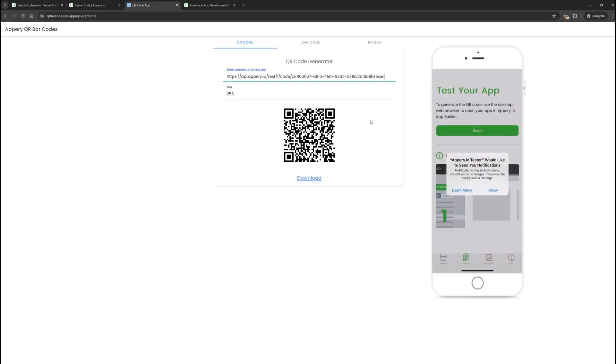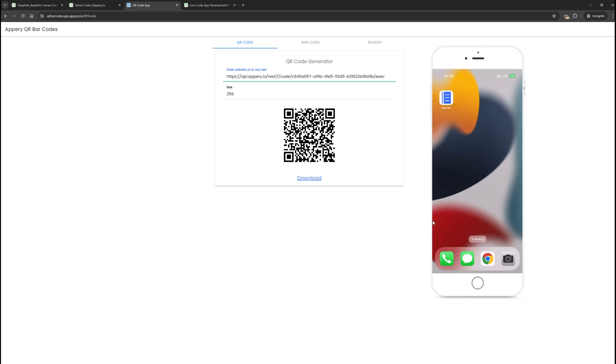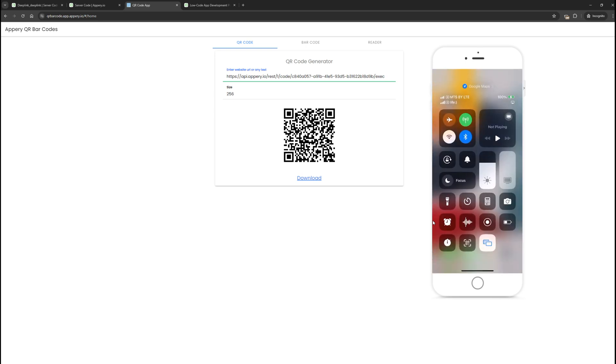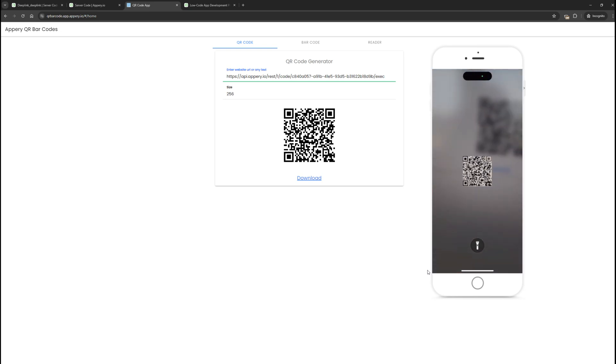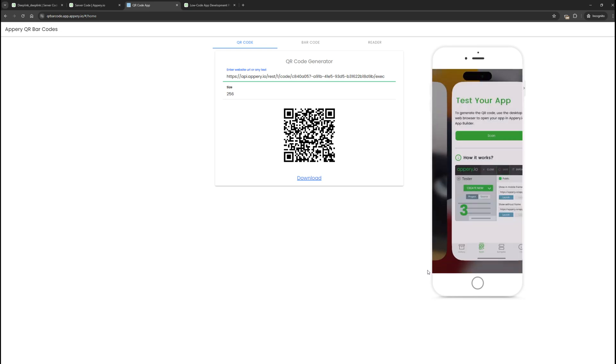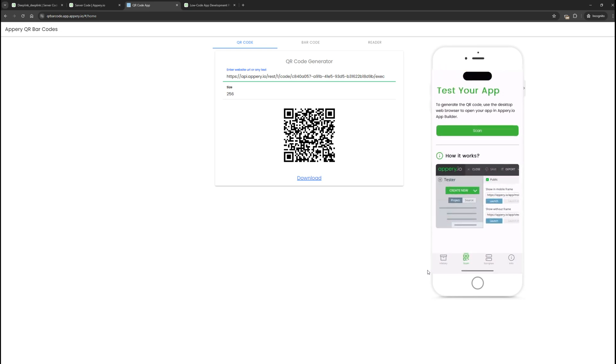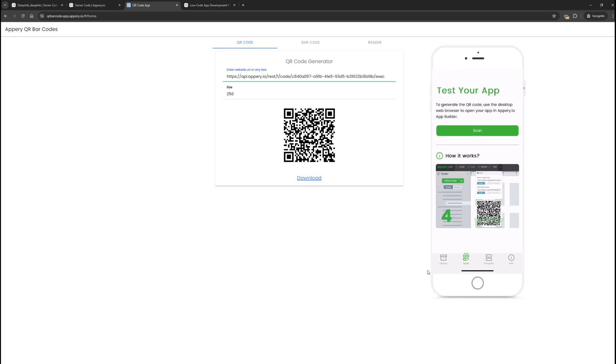Now let's repeat our experiment, but with the application already installed. Swipe from the top and scan the QR code again. Great, it's scanned and as you can see, we were redirected to the application.